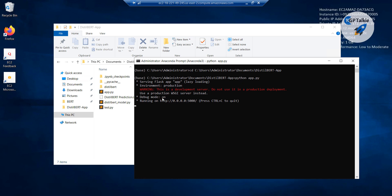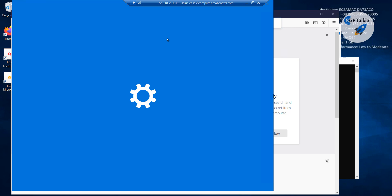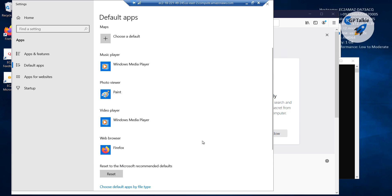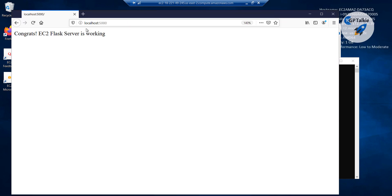Now it says that our model is running at 0.0.0.0:5000. The best way to test it, as we have been testing it, is to open a localhost. We have two types of API — one for just a default test. Now I am going to put here localhost 5000, and it is saying 'congrats EC2 flask server is working'. Congratulations, you have a working EC2 Flask server.